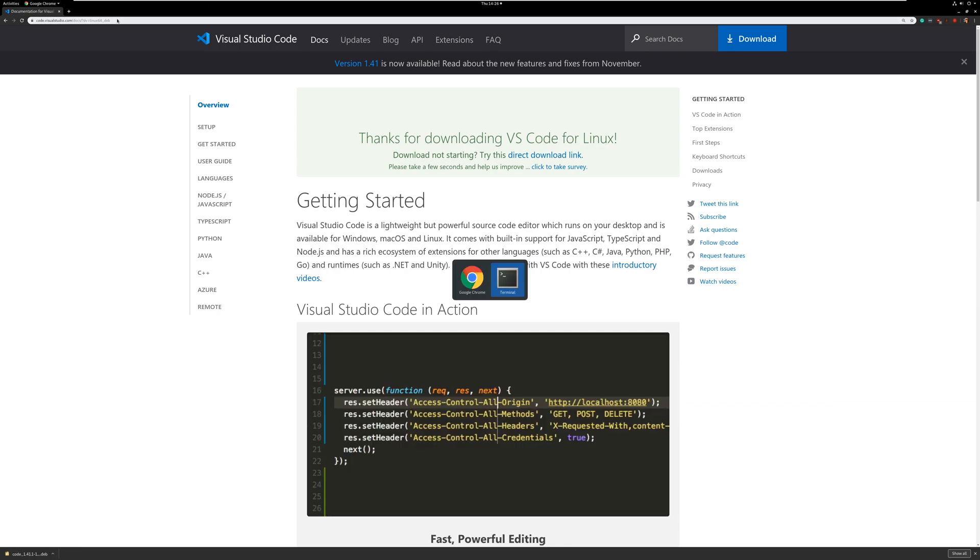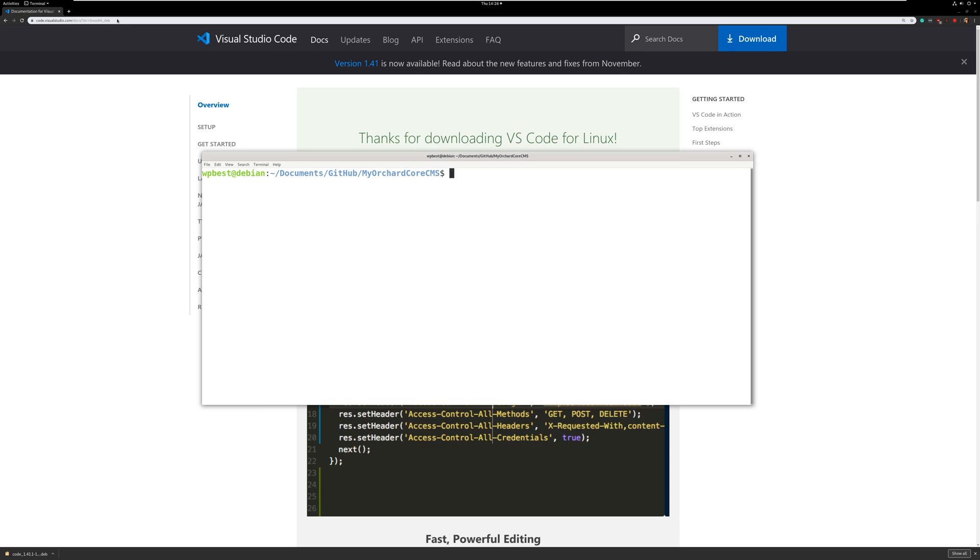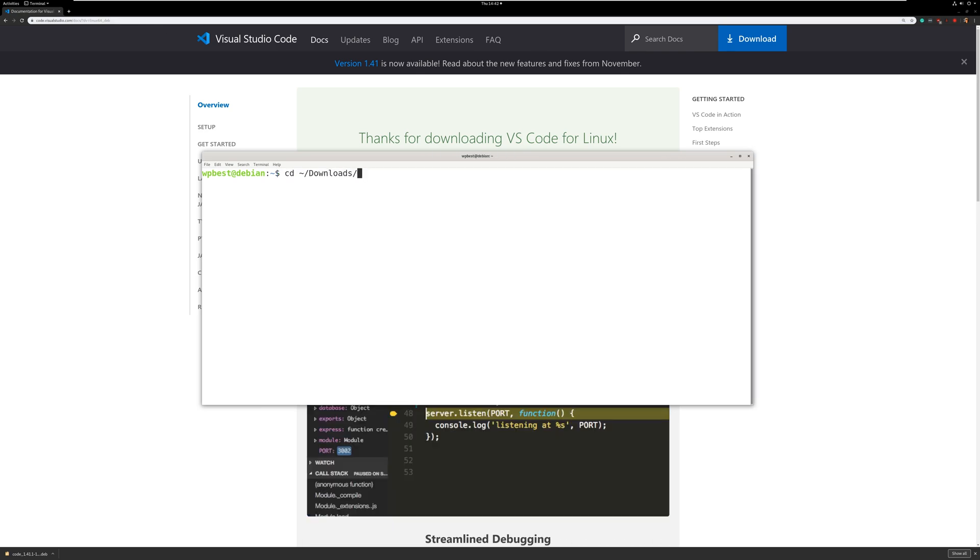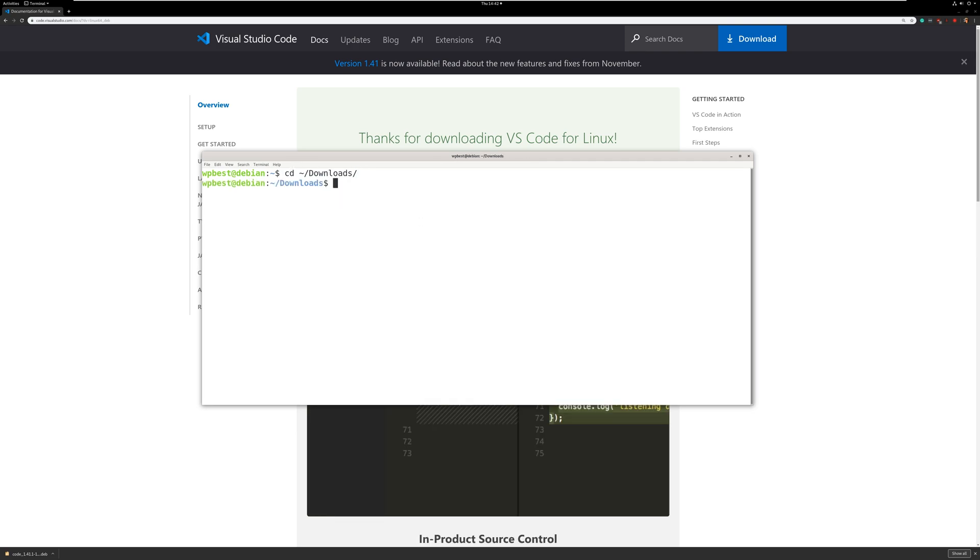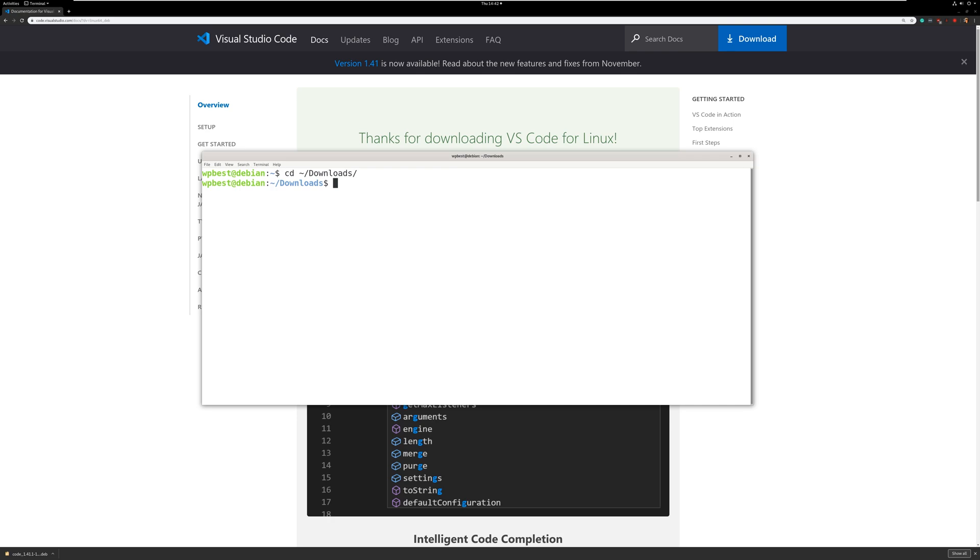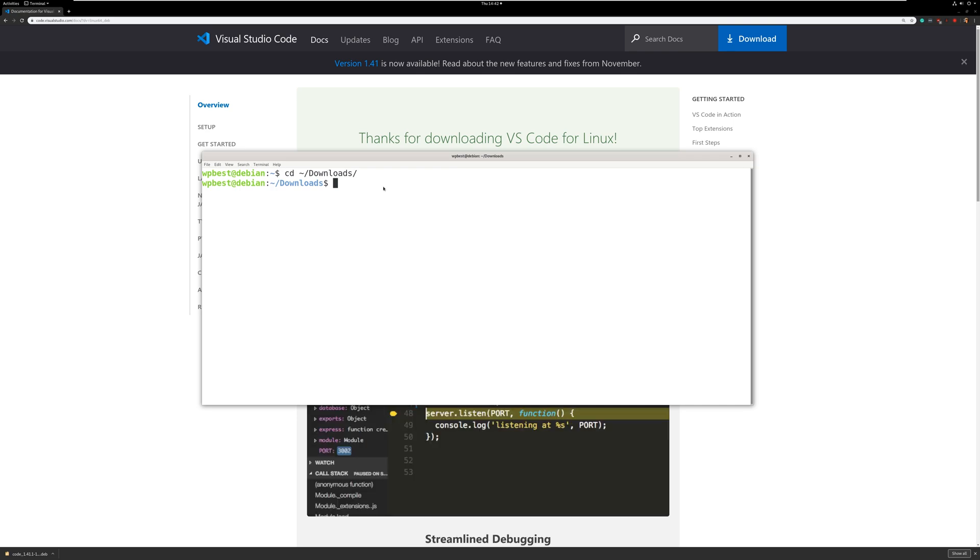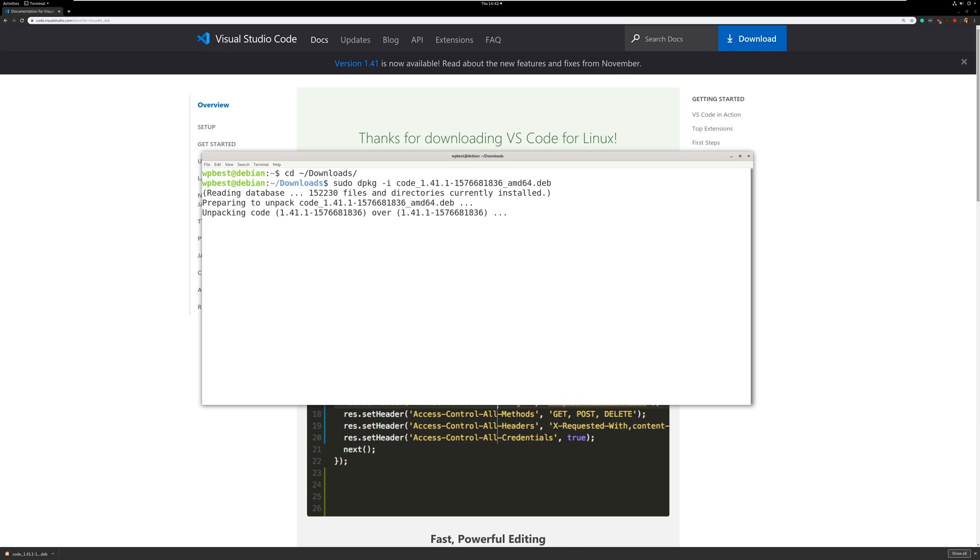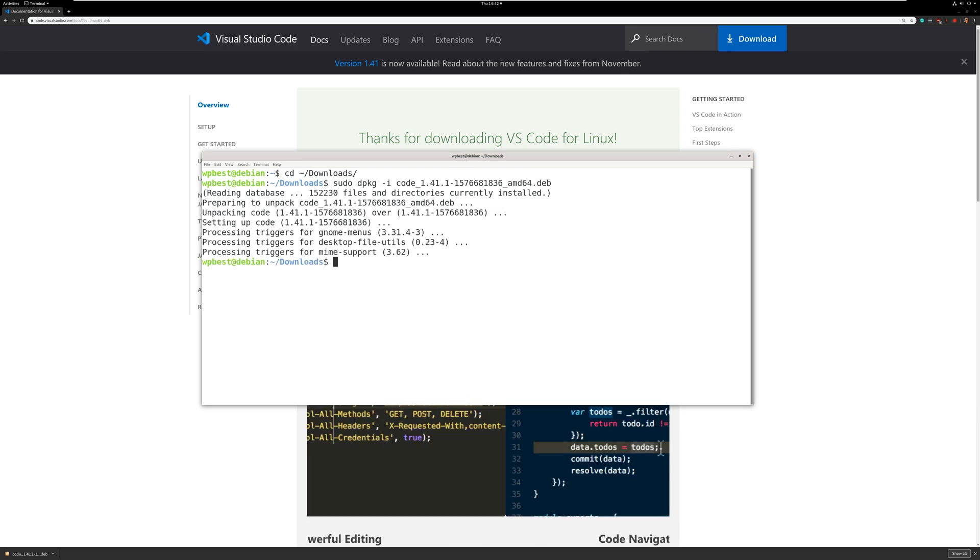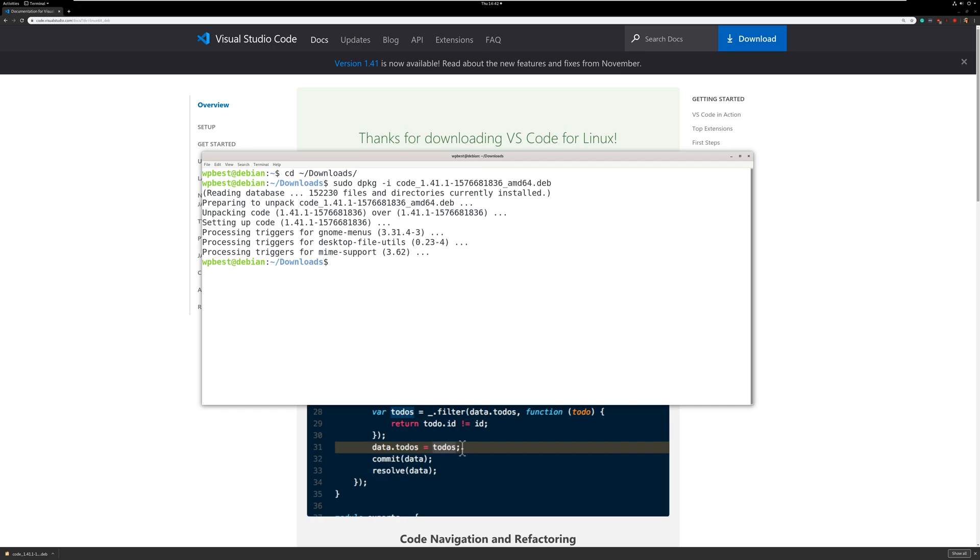Let's go ahead to our command terminal. Let's switch to the download directory. Let's go ahead and install the Visual Studio Debian package. And there we go. Visual Studio is installed.